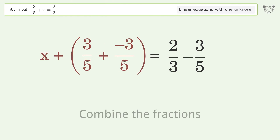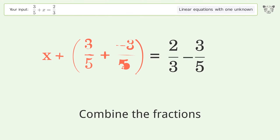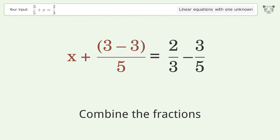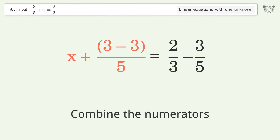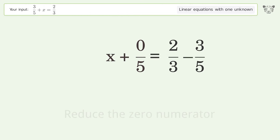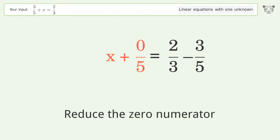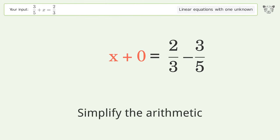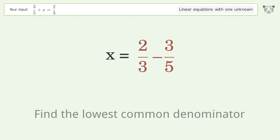Combine the fractions and combine the numerators. Reduce the zero numerator and simplify the arithmetic. Find the lowest common denominator.